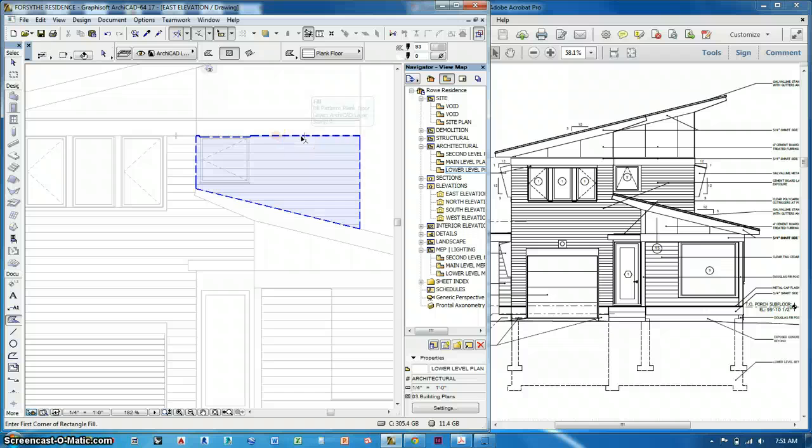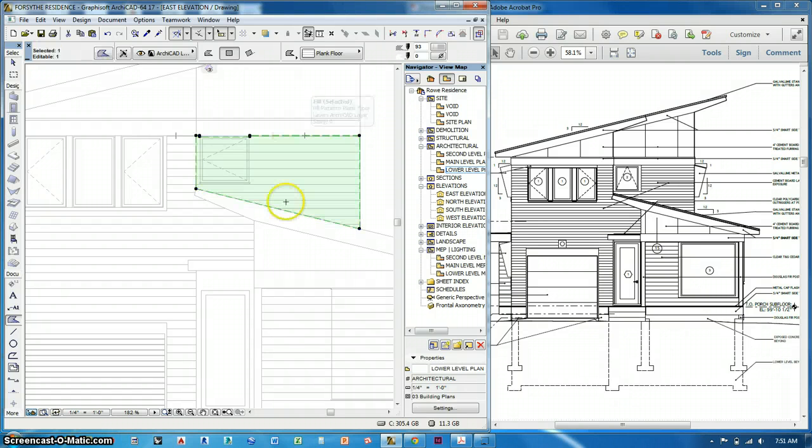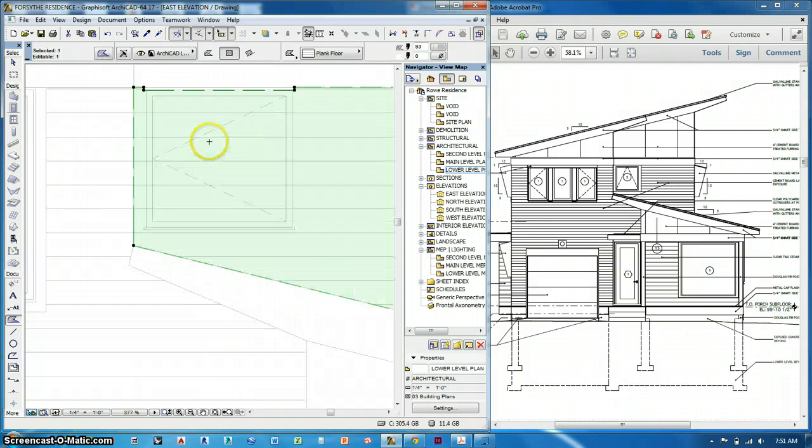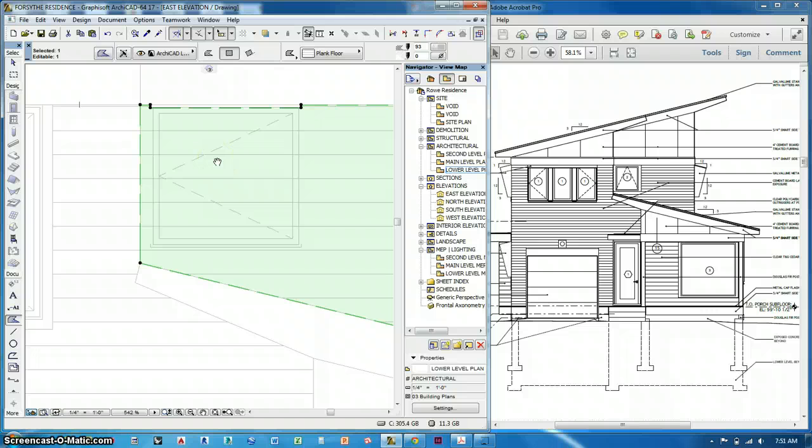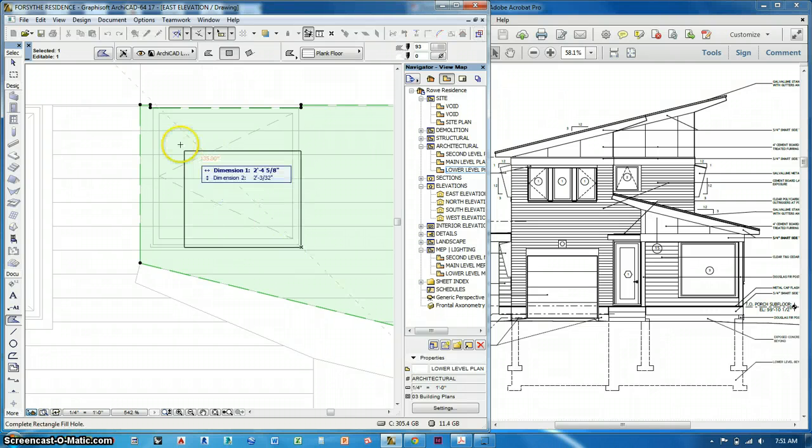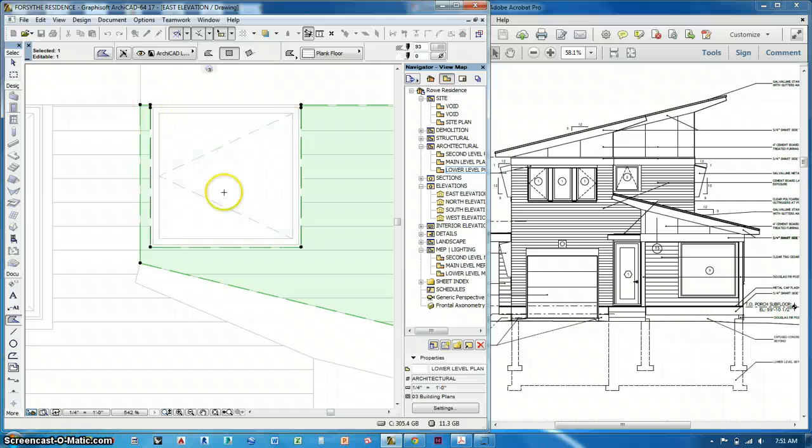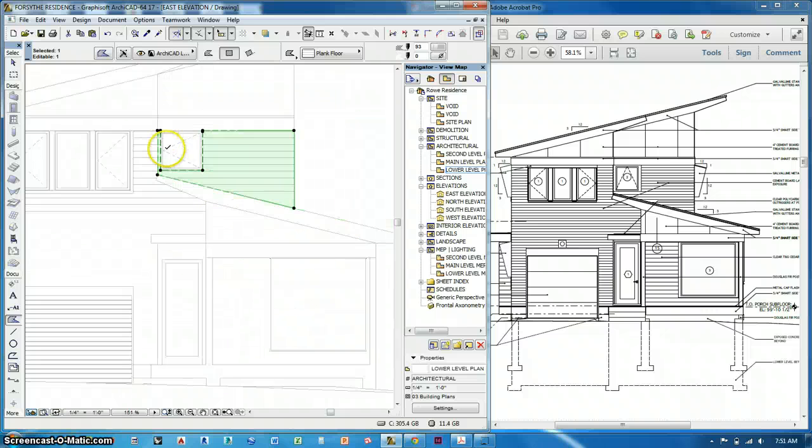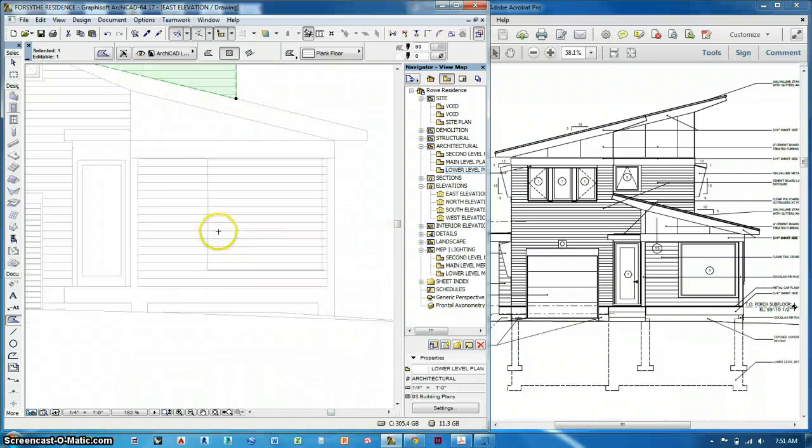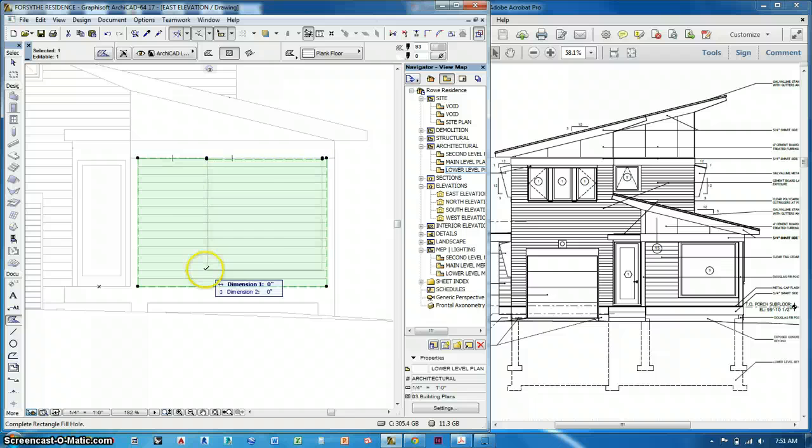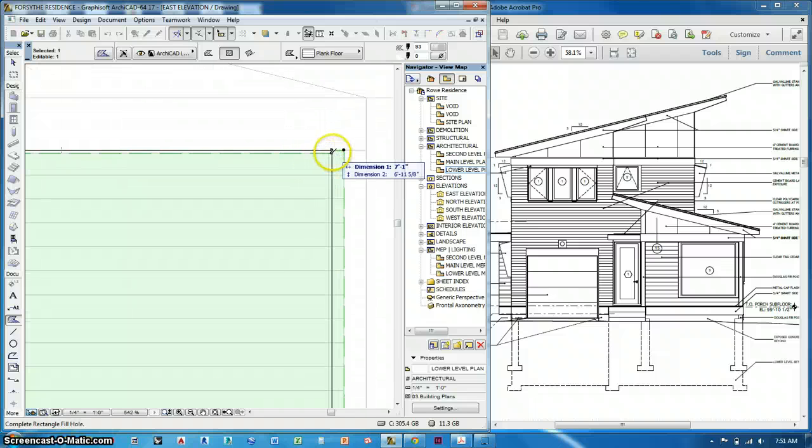Pretty easy to do if you select the fill, just like what we did with slabs, you can do the same thing. You can just draw a box and it cuts a hole in the fill.